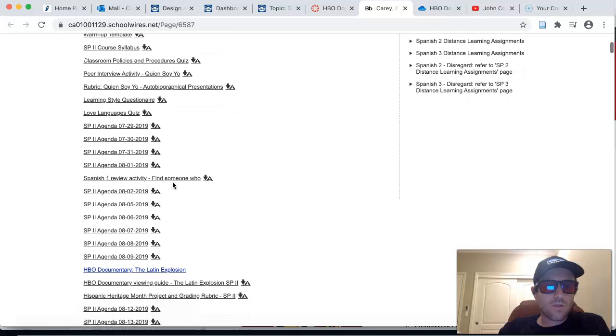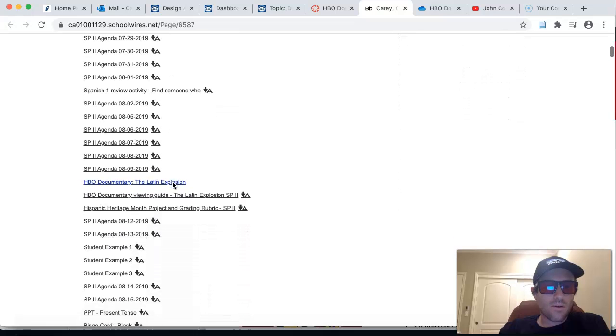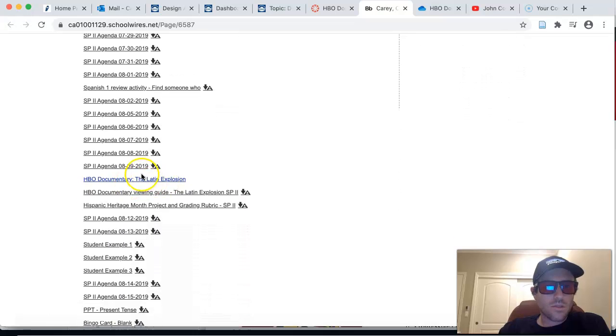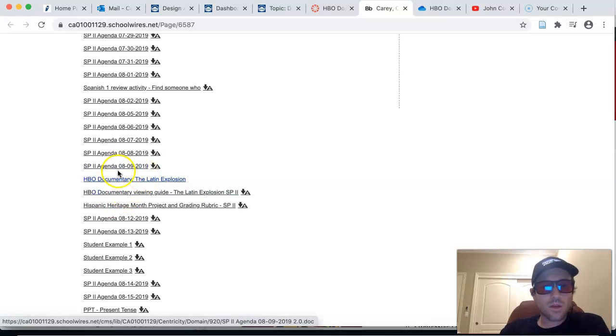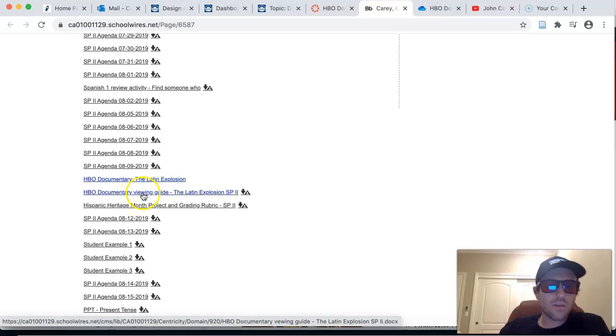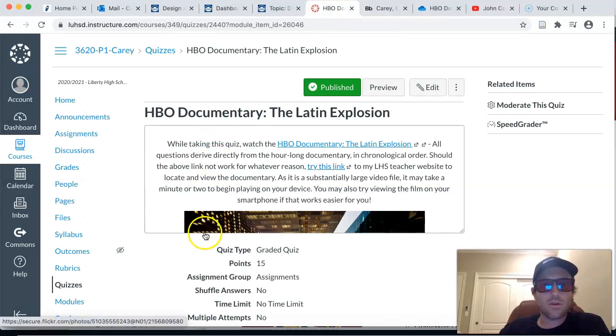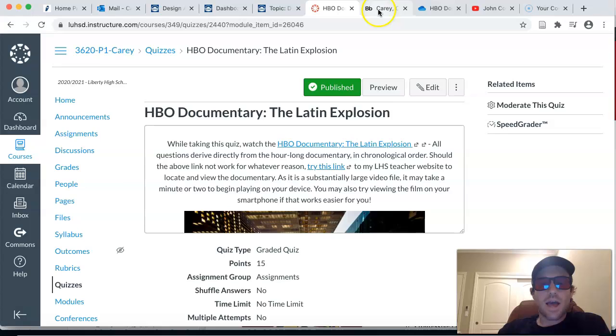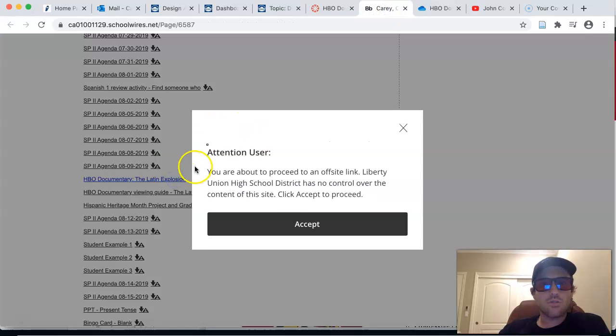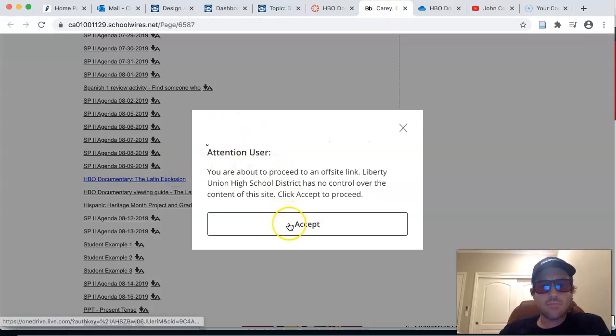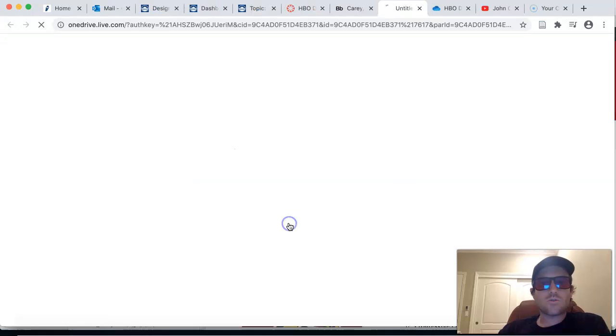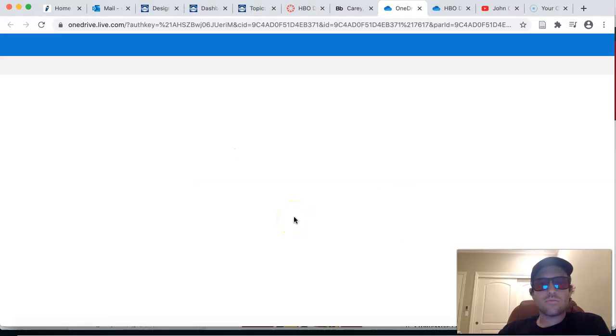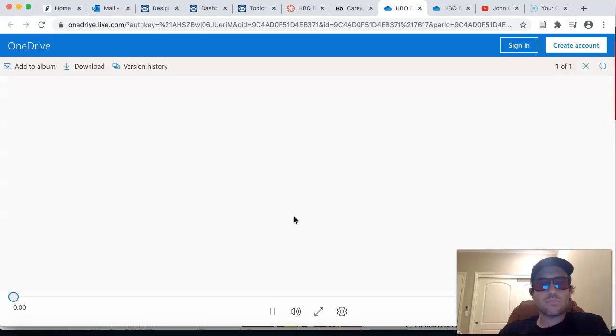And if you go down, you'll see that there's the documentary and the questions as well that are on the quiz. But you don't need to view the questions. You can see the questions, no problem here. You just need access to the documentary. So if you click right here, it should take you to that same website in OneDrive. And there you are. You have the documentary.